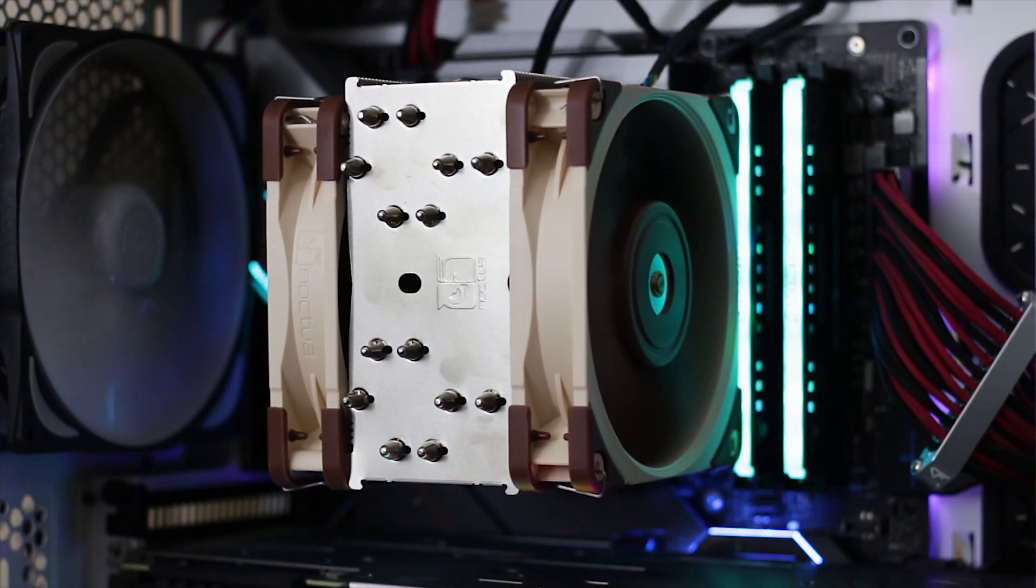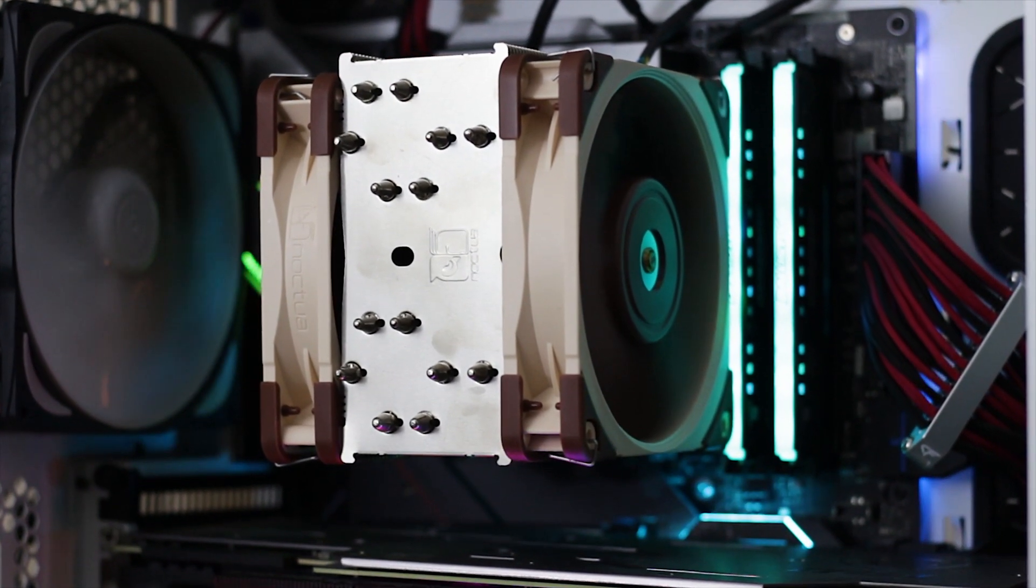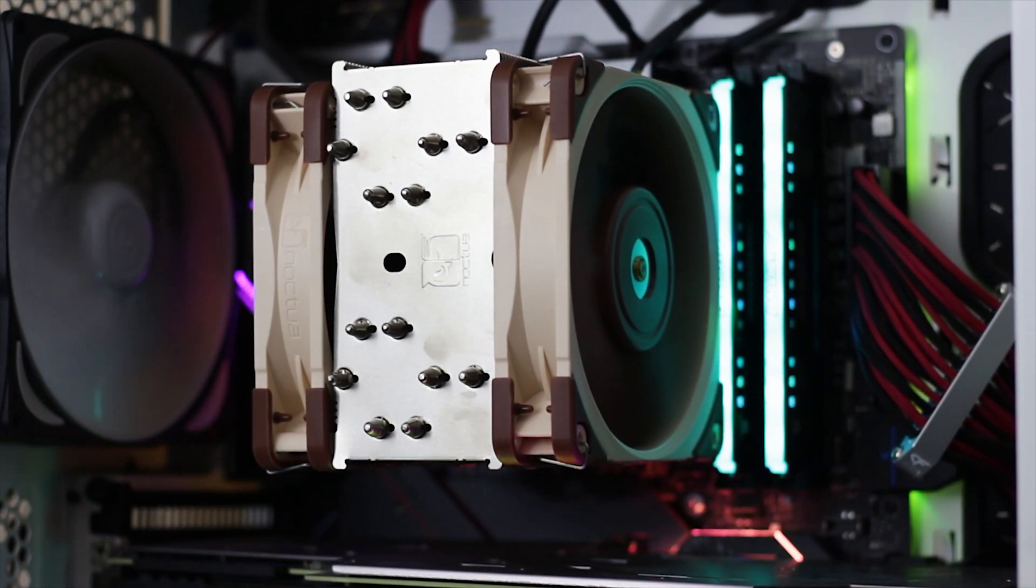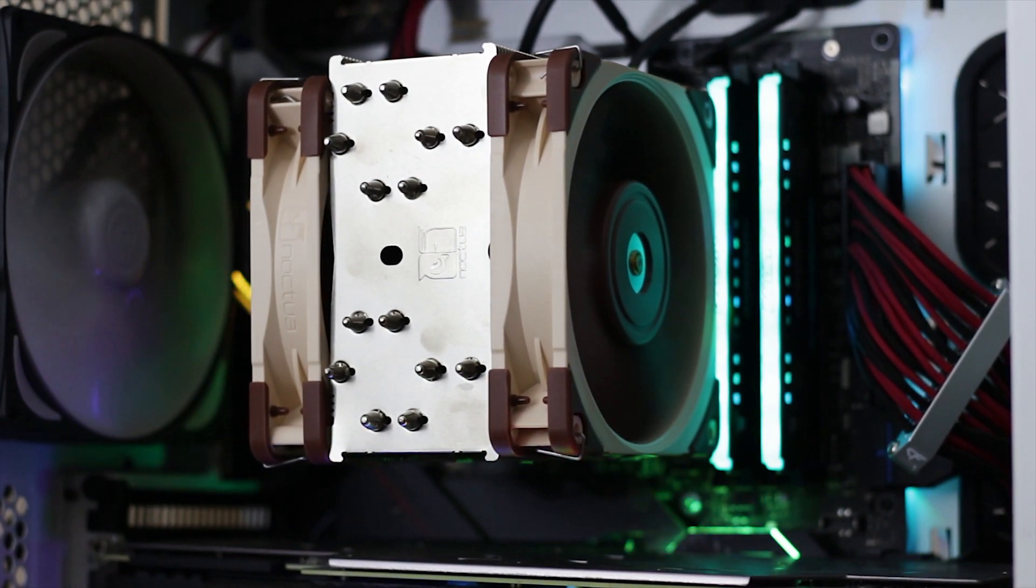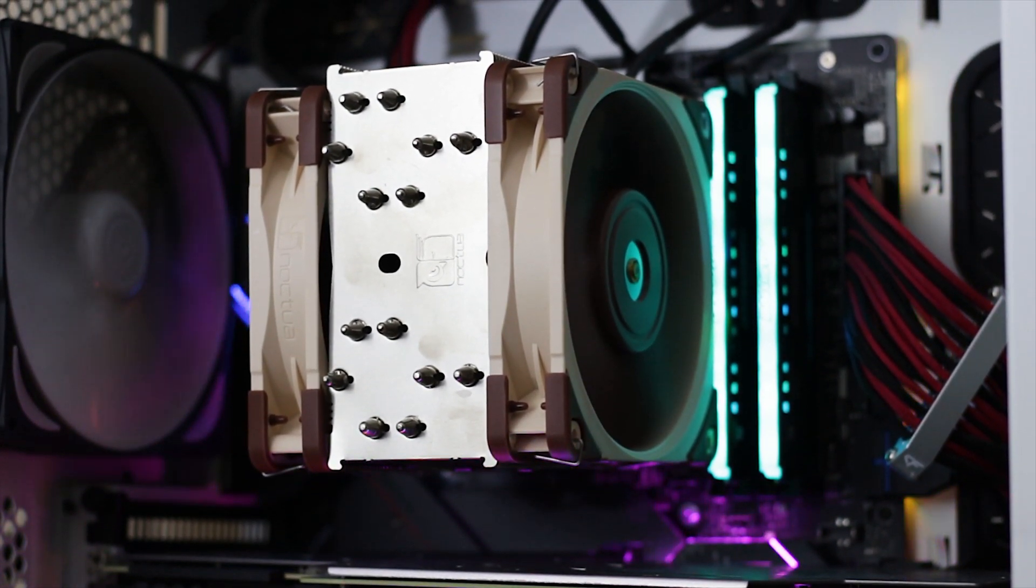Basically, you are either getting the NH-U12A for having more clearance overall or you are getting the NH-D15 to get the absolute best performance.